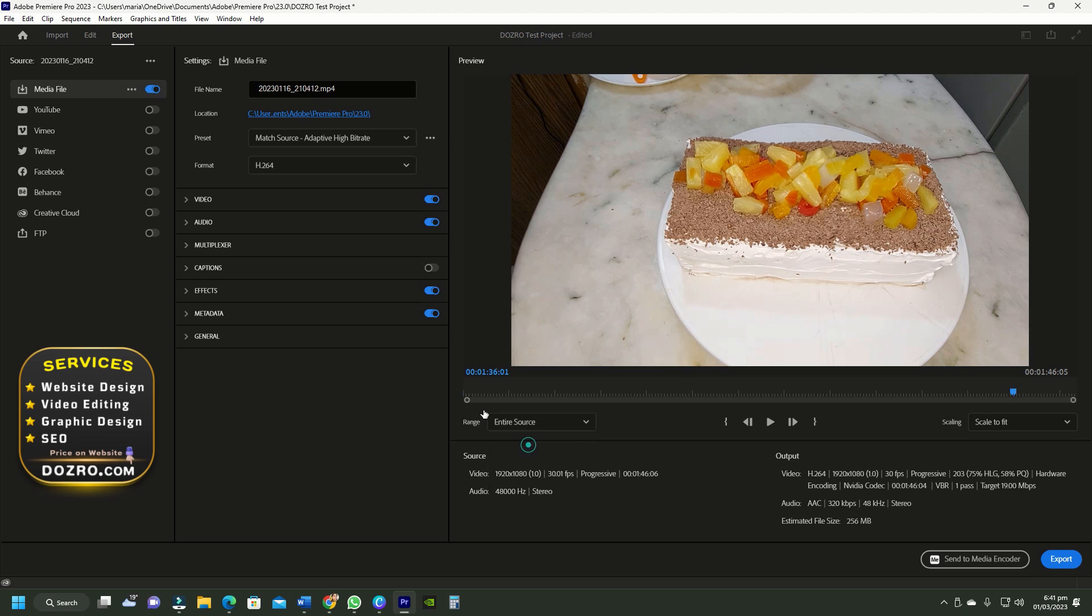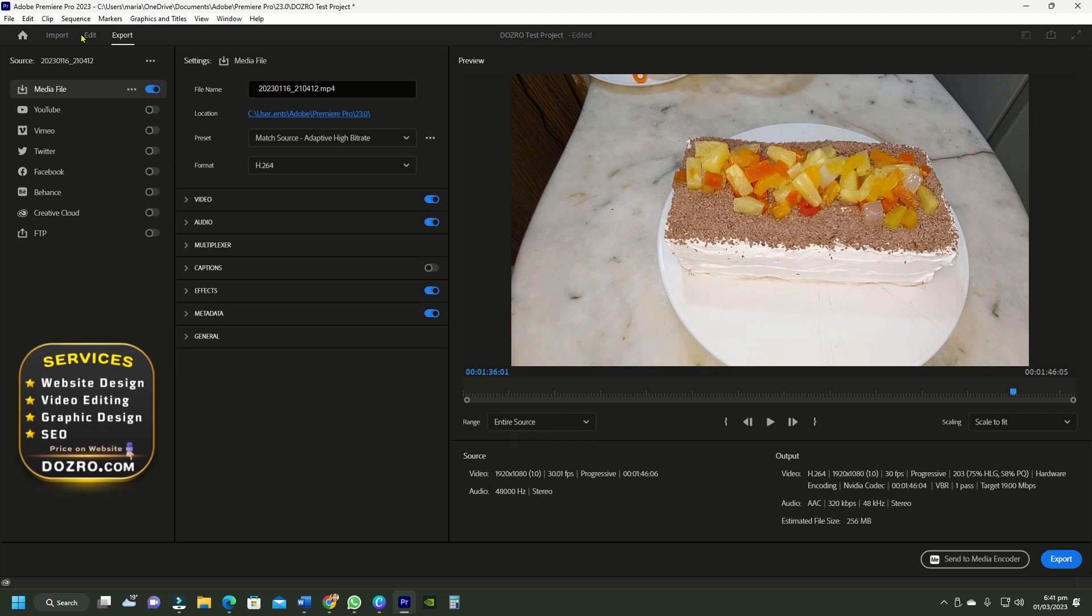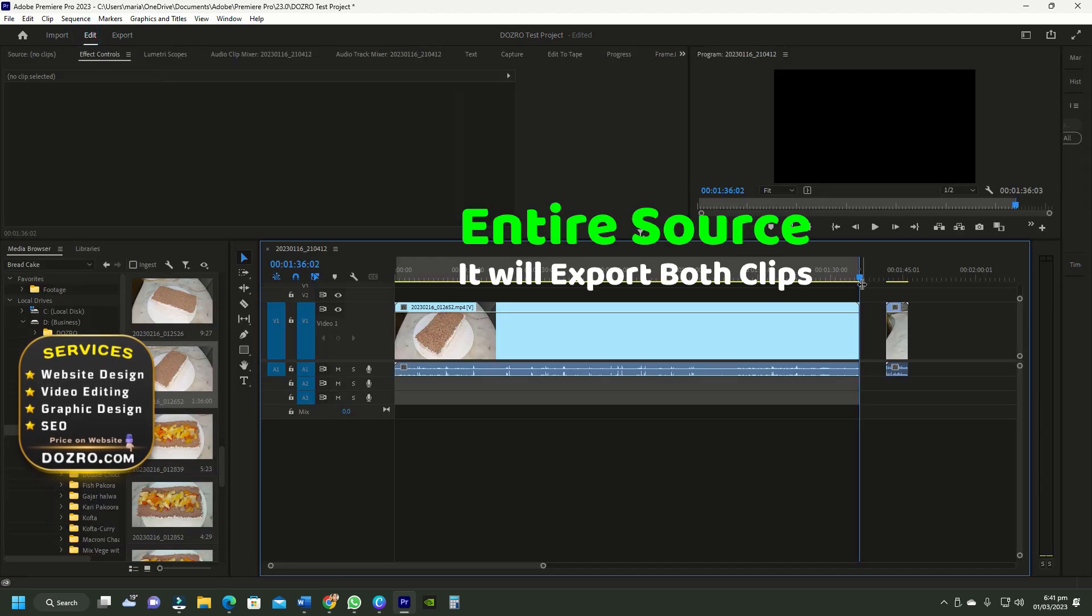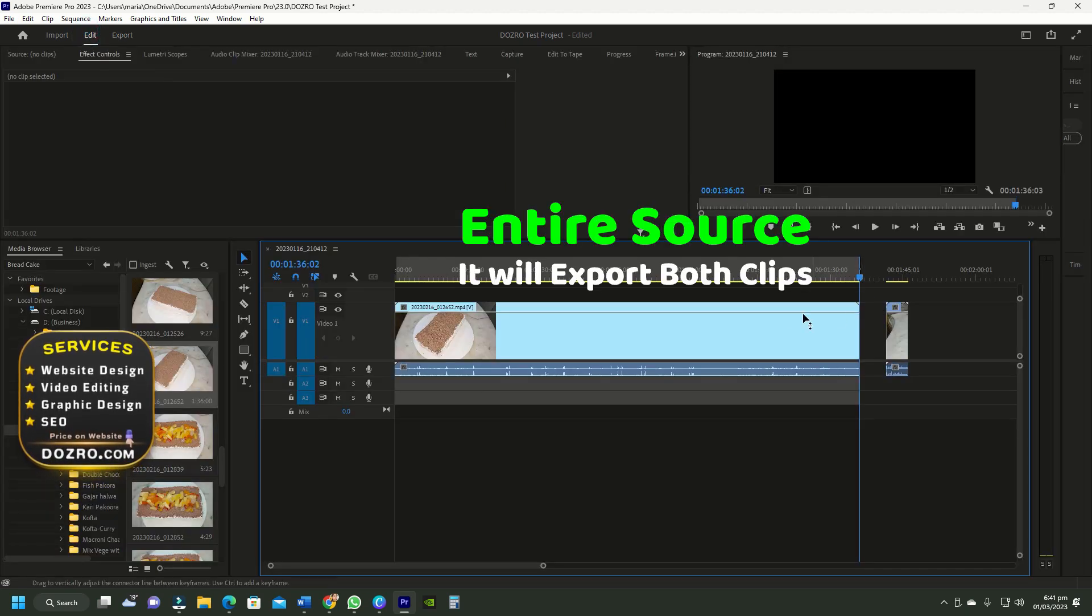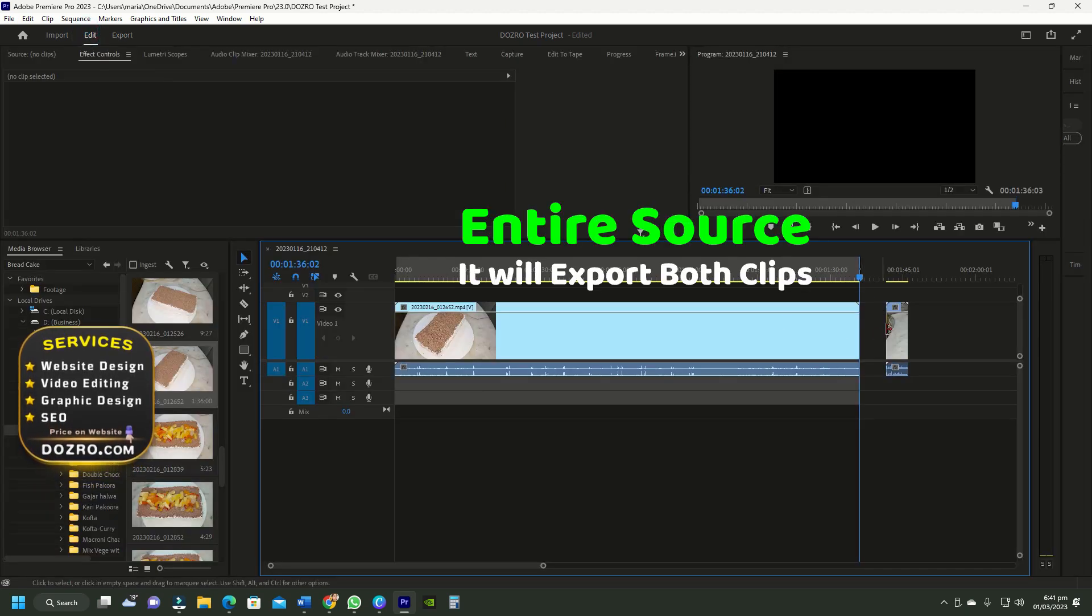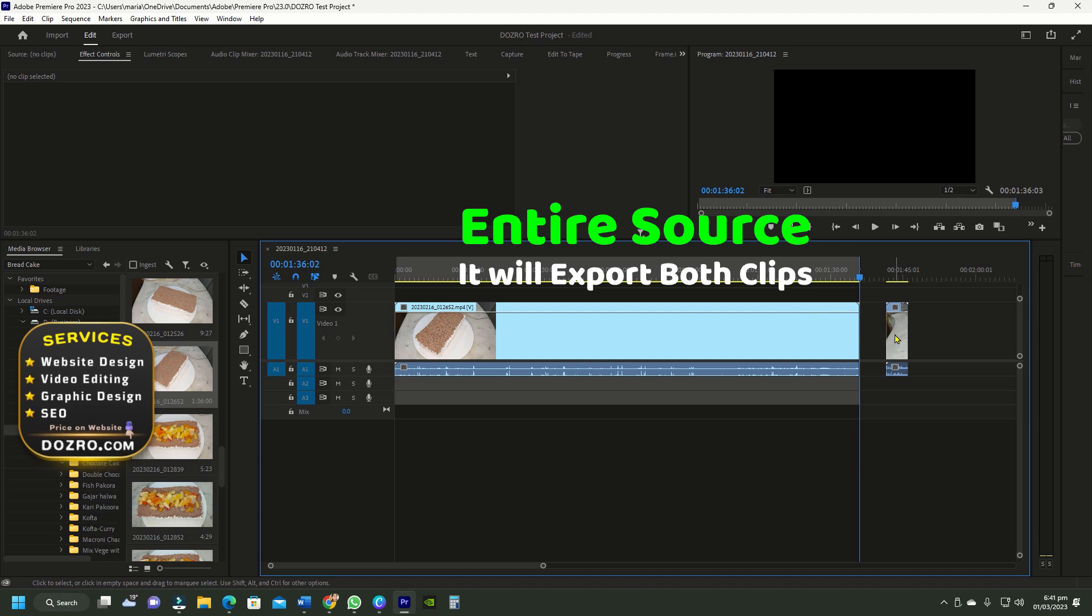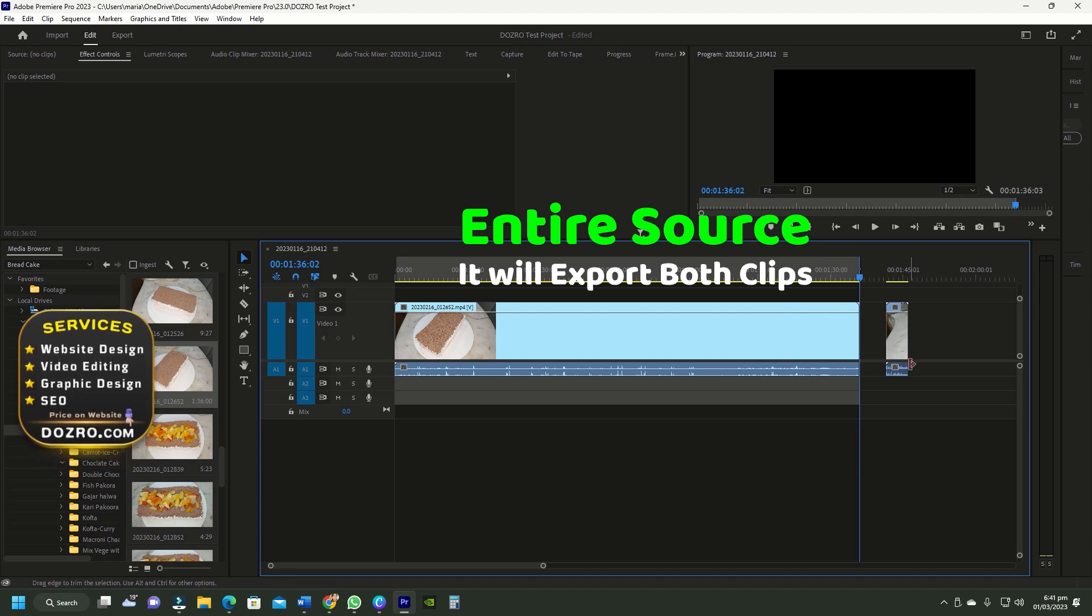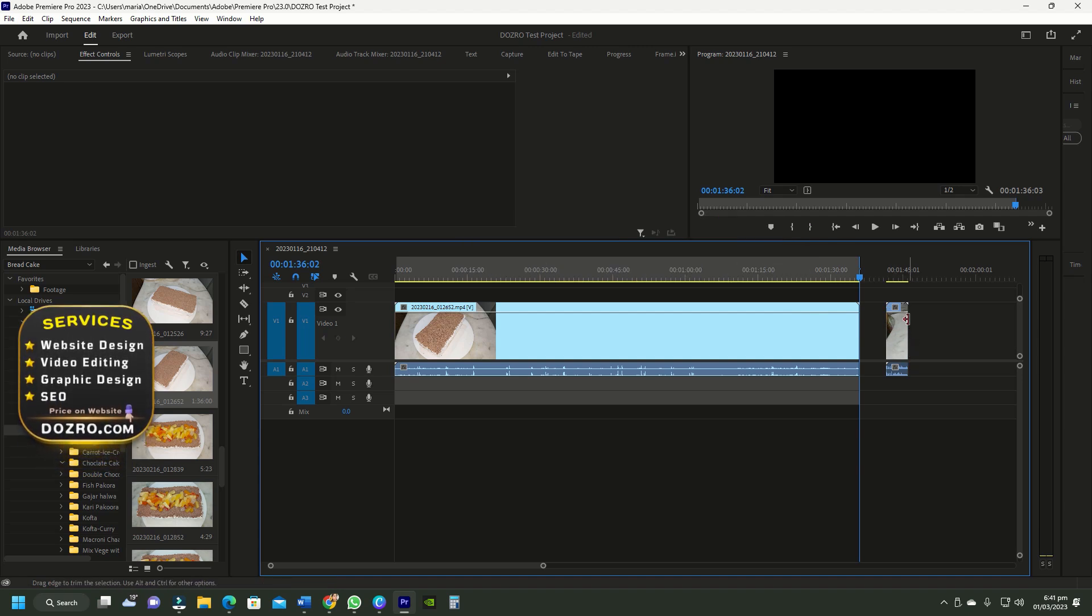However, if I select entire source in export settings, Premiere Pro will ignore the in and out points and export both clips including the gap between them.